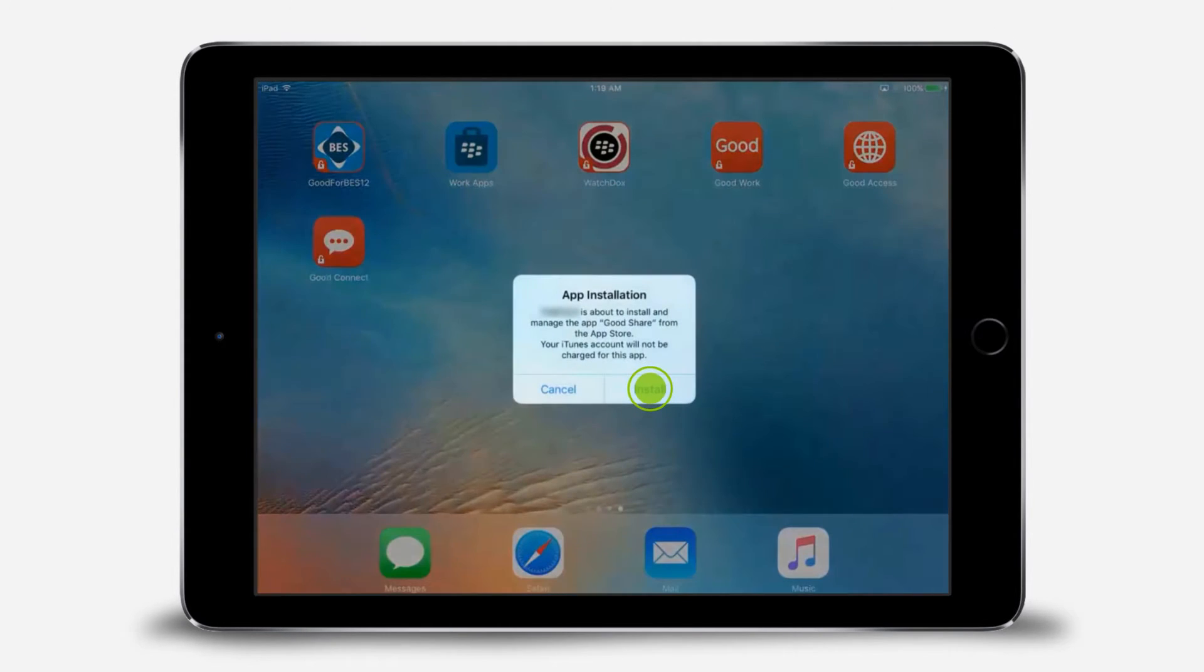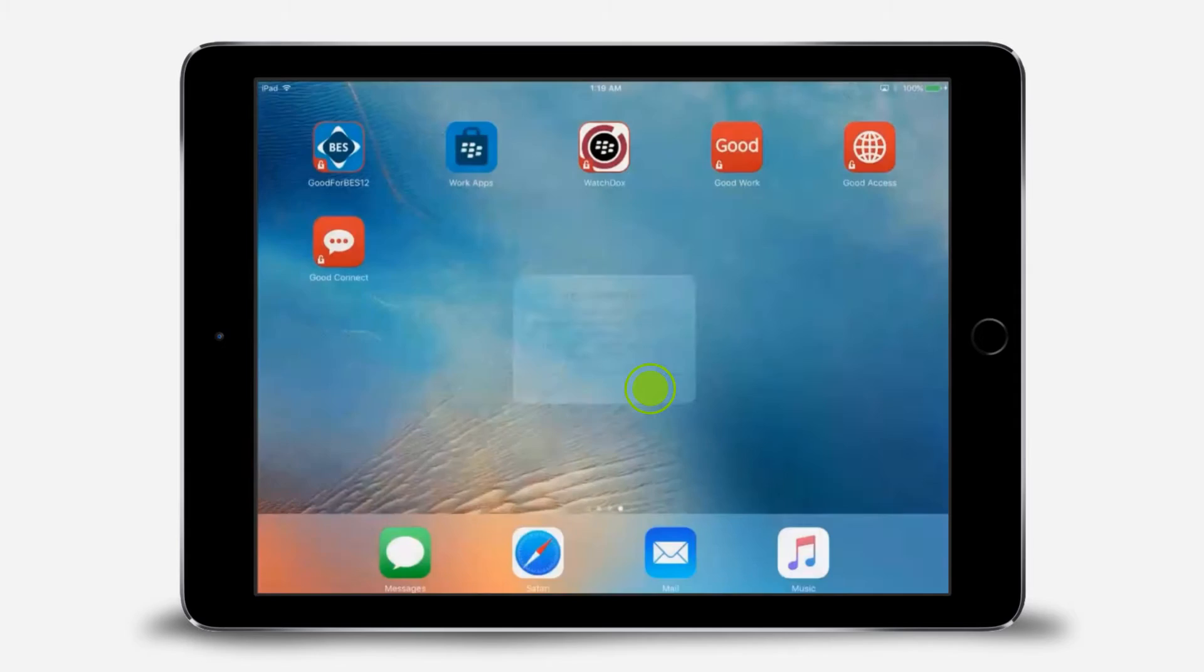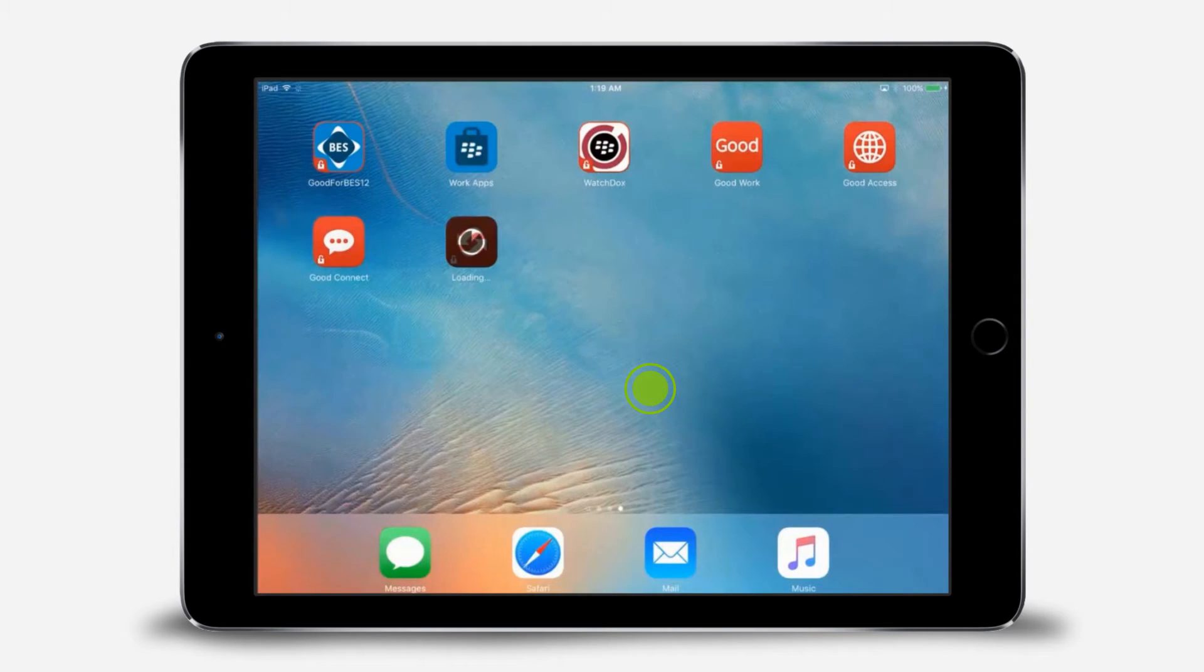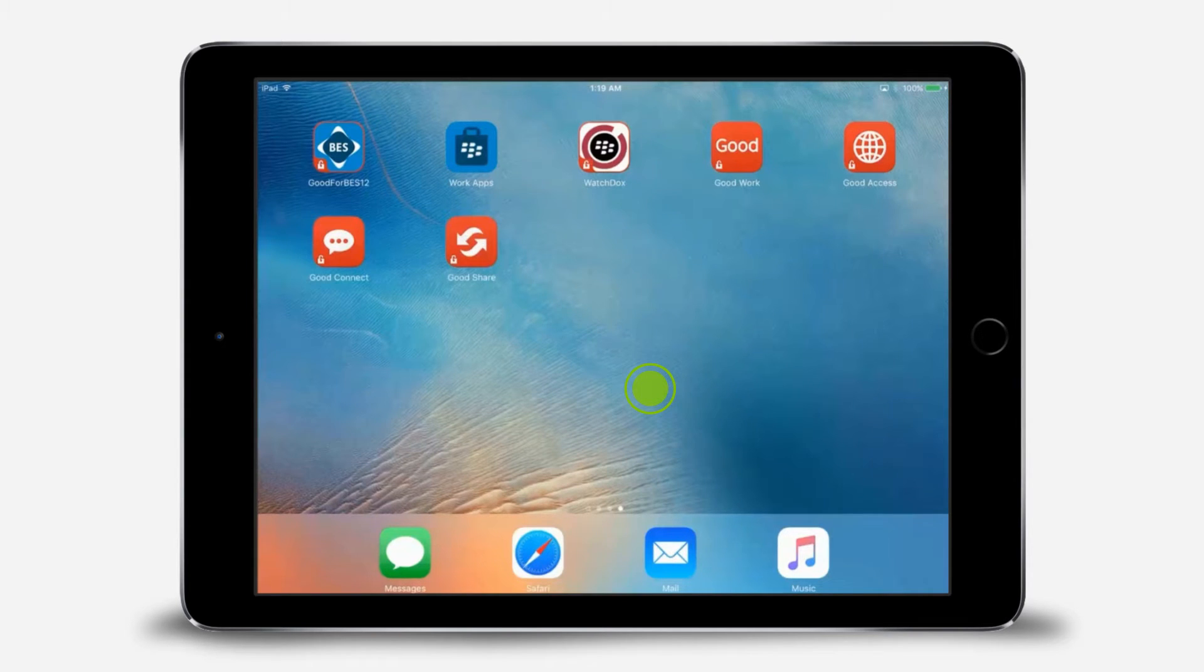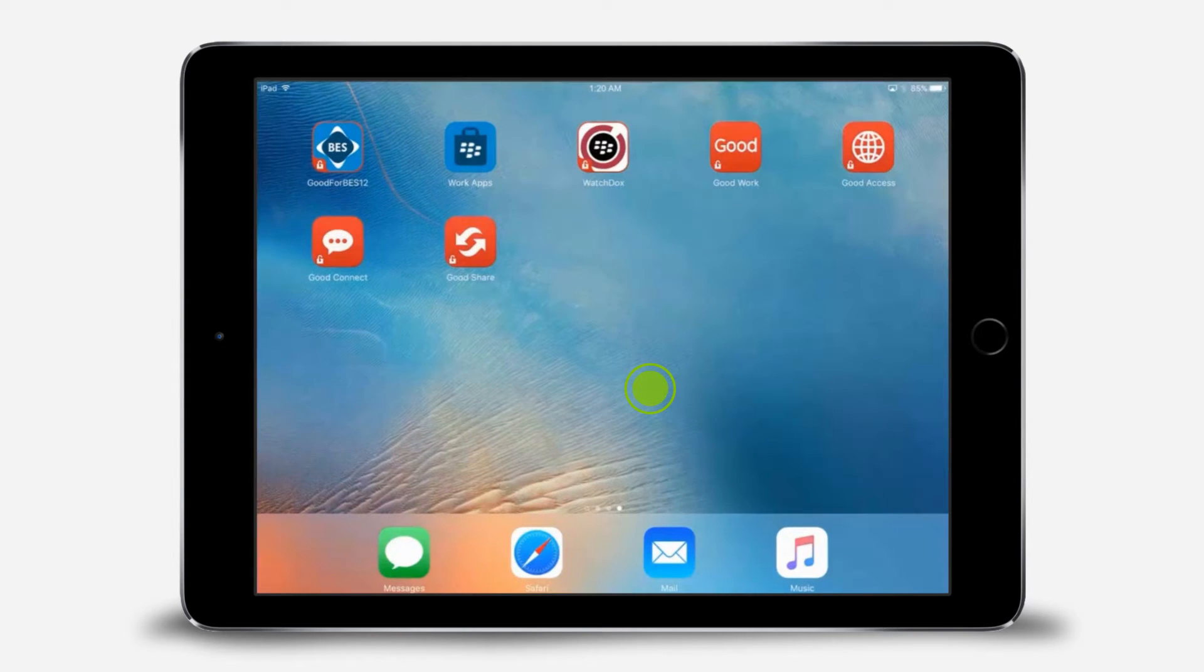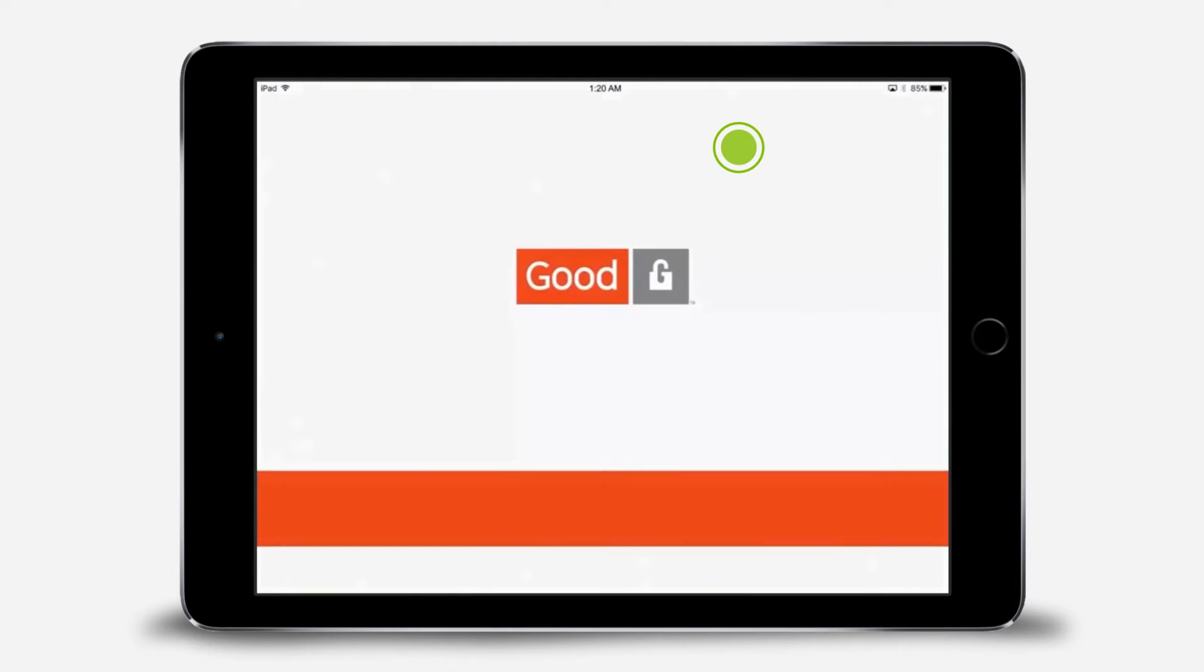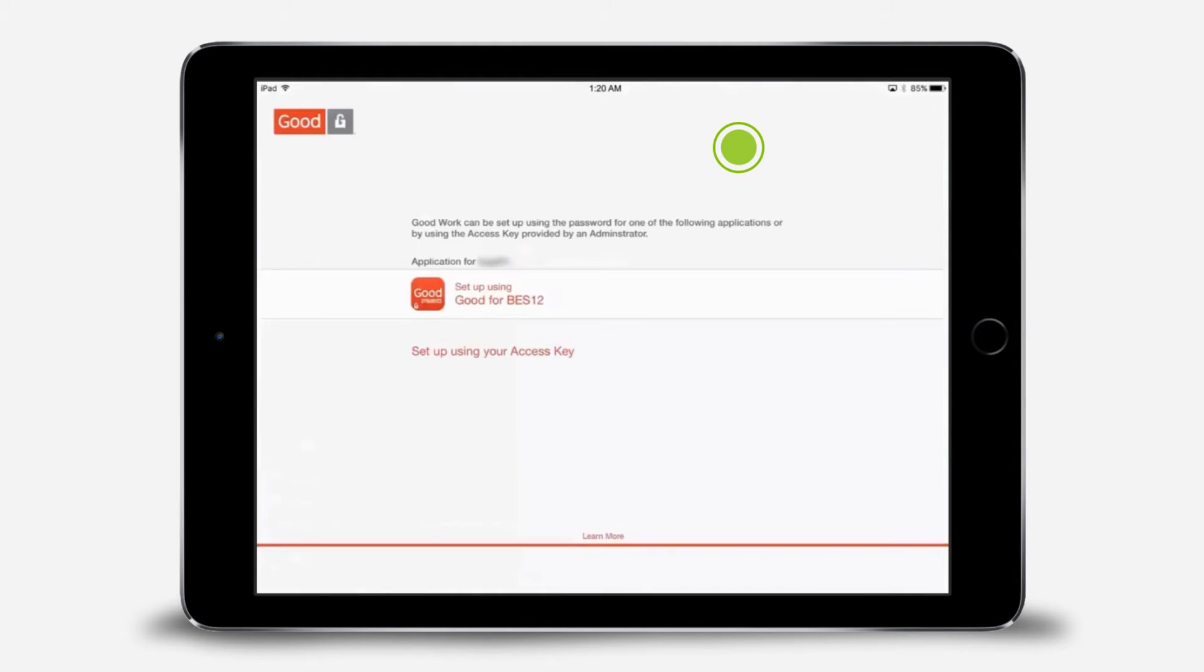For each of the GoodApps that you install, the first time you open one, you must complete the setup for the app. We'll complete the setup for GoodWork first. When you open any of the GoodApps for the first time, you can complete the setup using the password for one of the apps listed, or you can use an access key provided by your administrator.